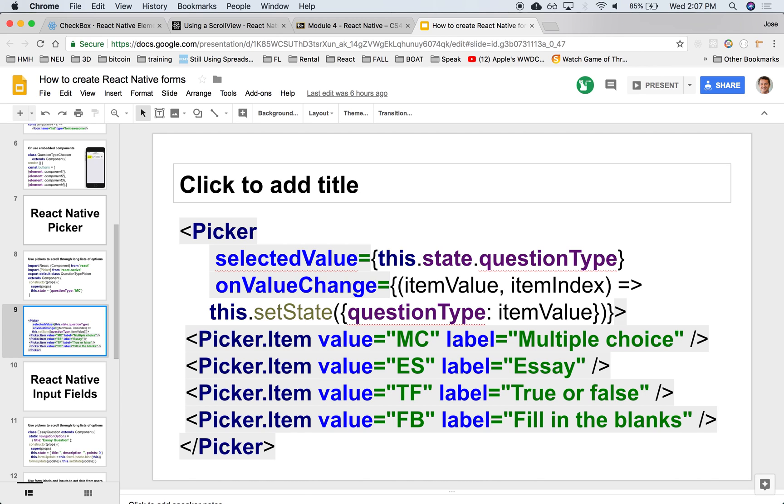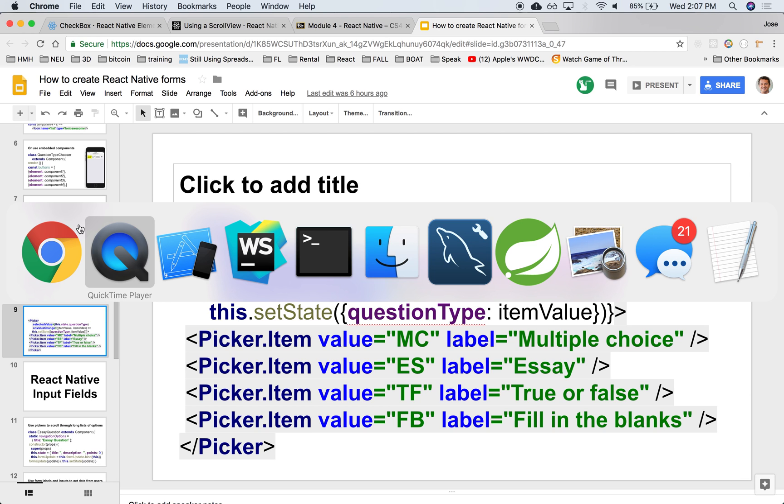This allows you to list options. In this case, we're going to use the same four options, but it could be anything else - it could be a much longer list. It's easier to scroll with your thumb over a long list. Let's create a picker.